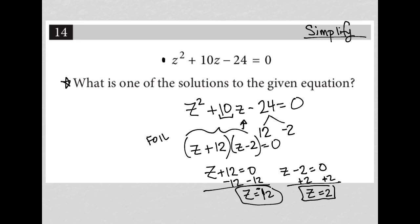So what is one of the solutions to the given equation? I'm going to go with the positive one and say 2 is one of these solutions. So there's the answer.